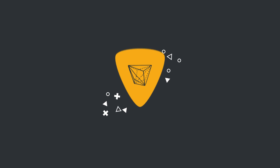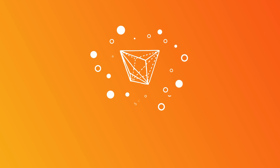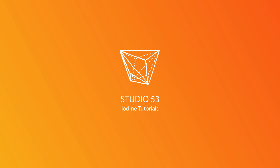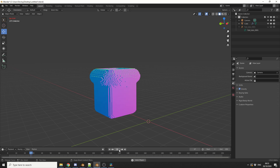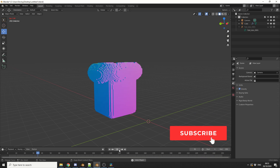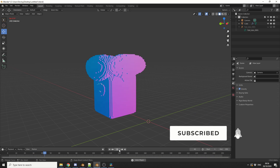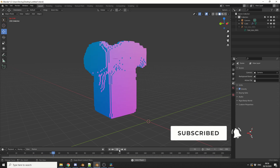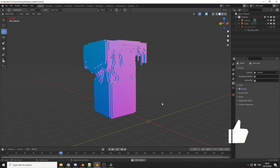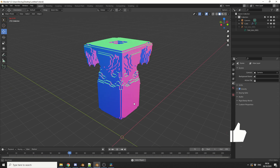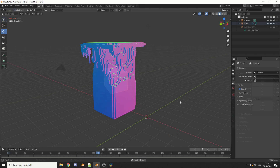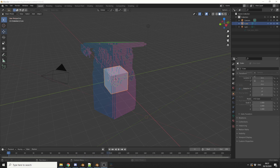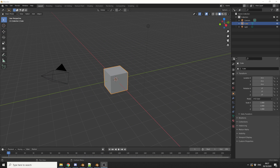Alright guys, how's it going? So they've finally implemented Volume to Mesh in the latest daily build, and this is pretty cool to be honest. I've downloaded the experimental build for today so it's pretty fresh, and I'm going to show you a few things you can actually do with it.